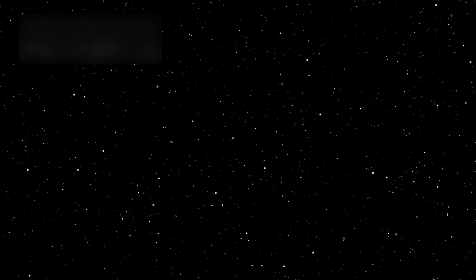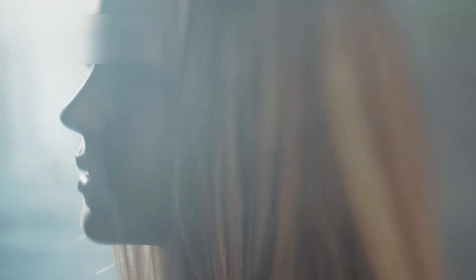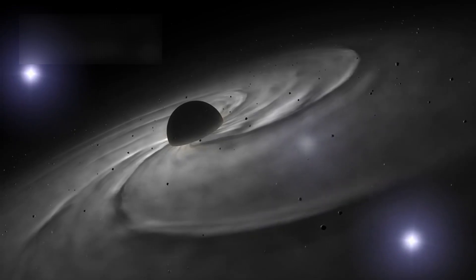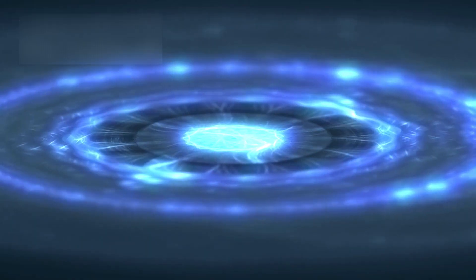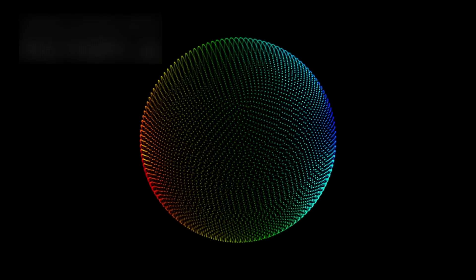Because the universe is speaking. And through 3I-Atlas, it whispers of truth both haunting and beautiful. That across the endless darkness, we are all connected, through dust, through motion, and through the quiet, eternal story of creation itself.